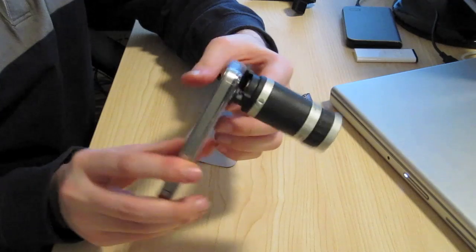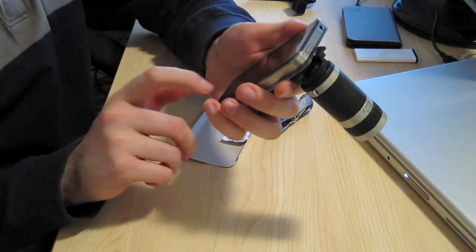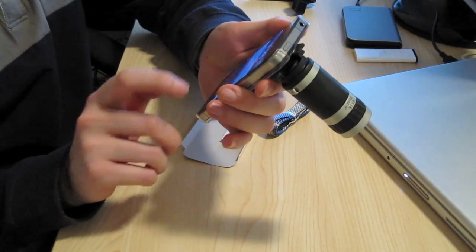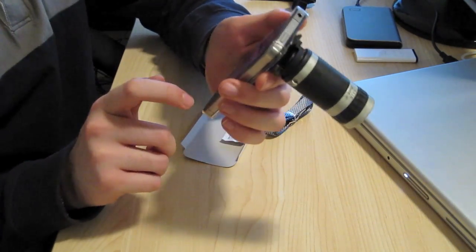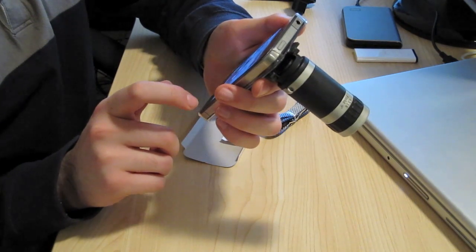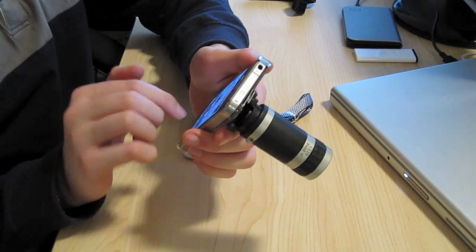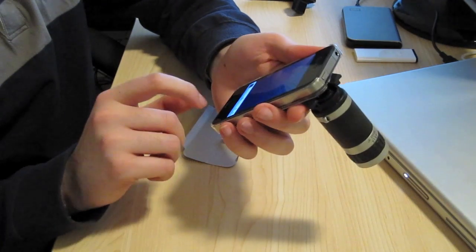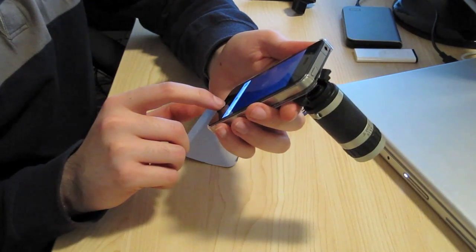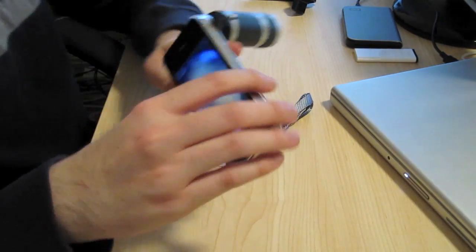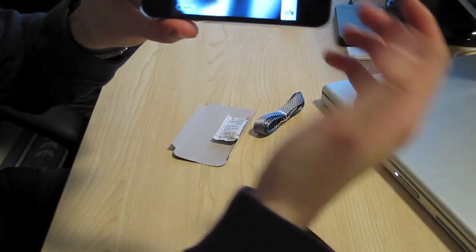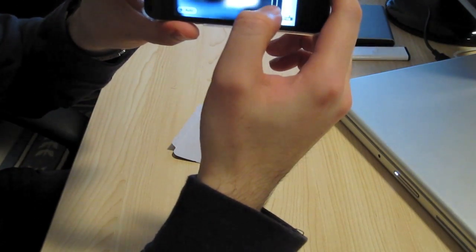So pretty much how it works. We go into here. I'll just go into camera. So basically, how it works is...